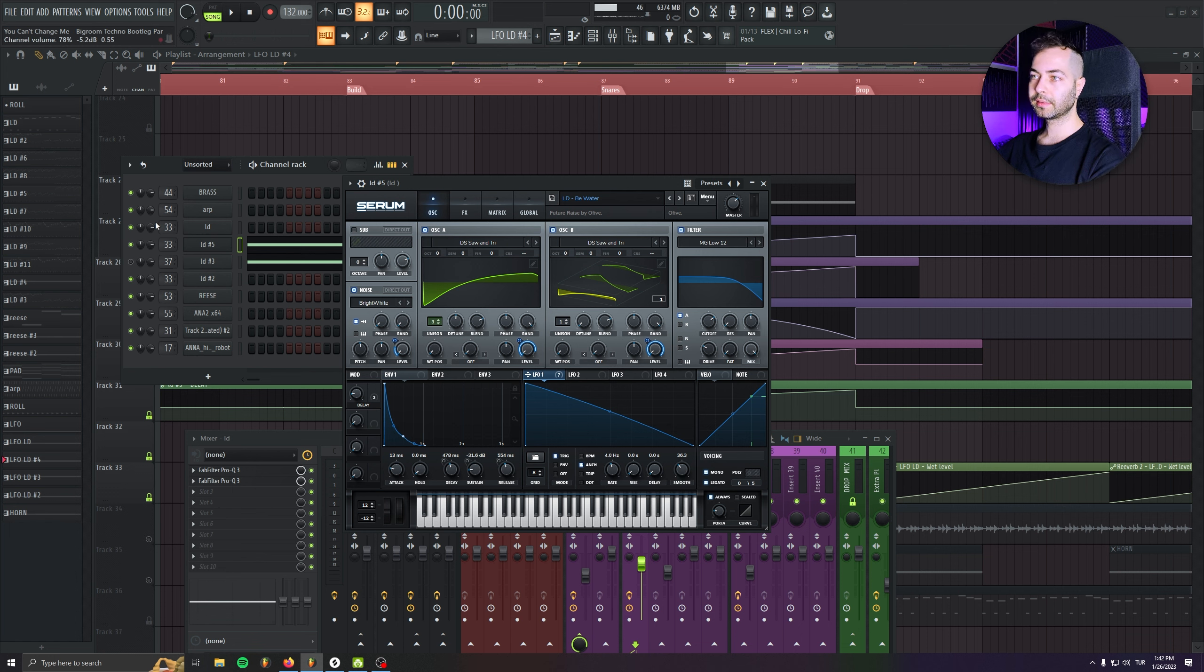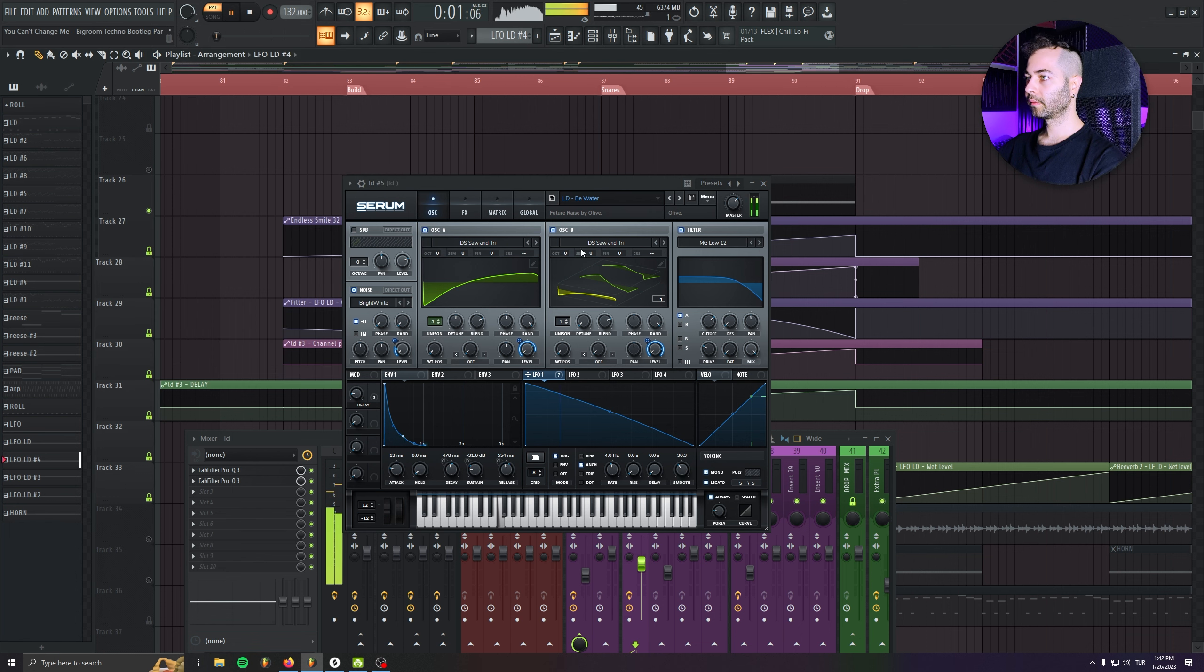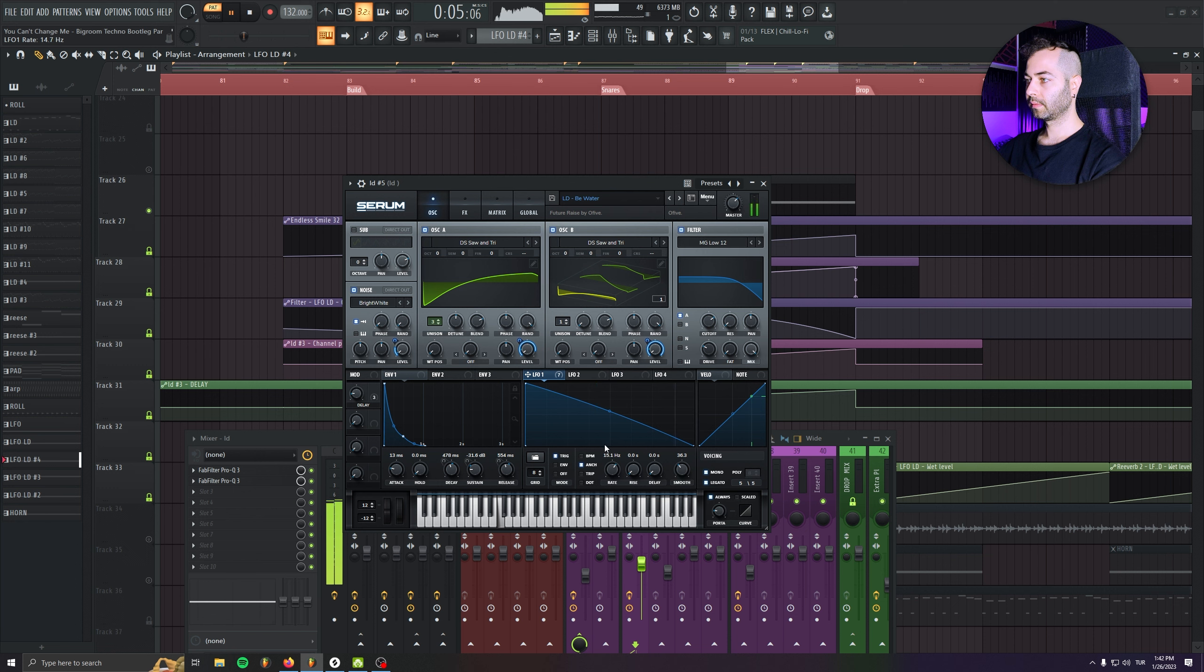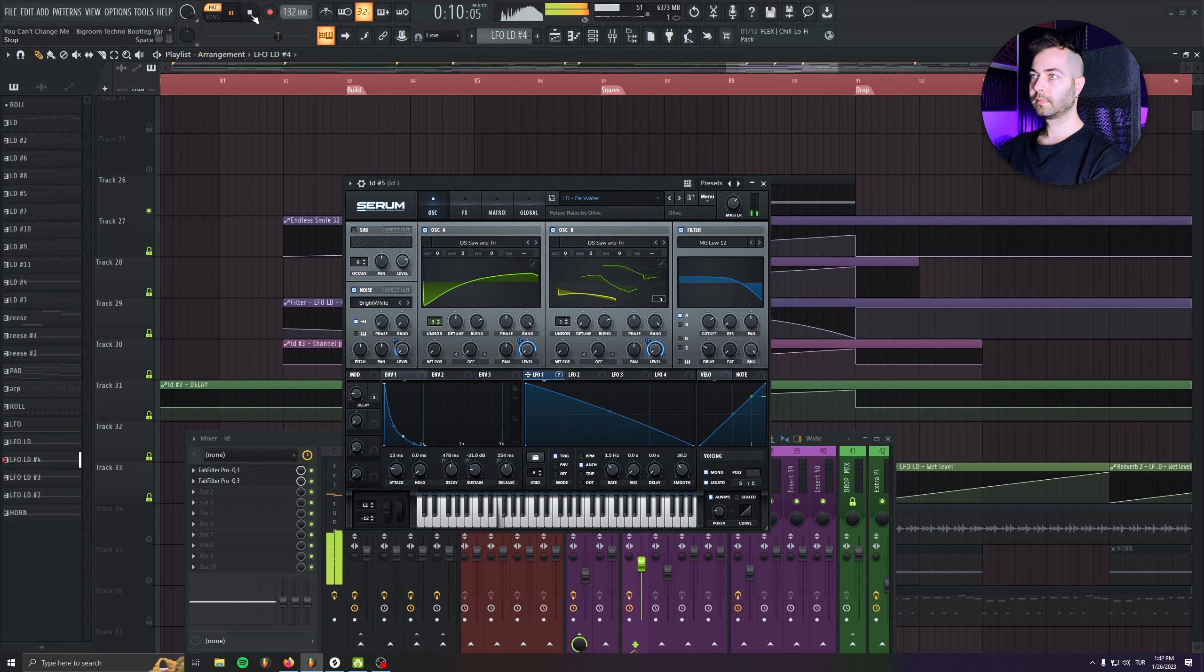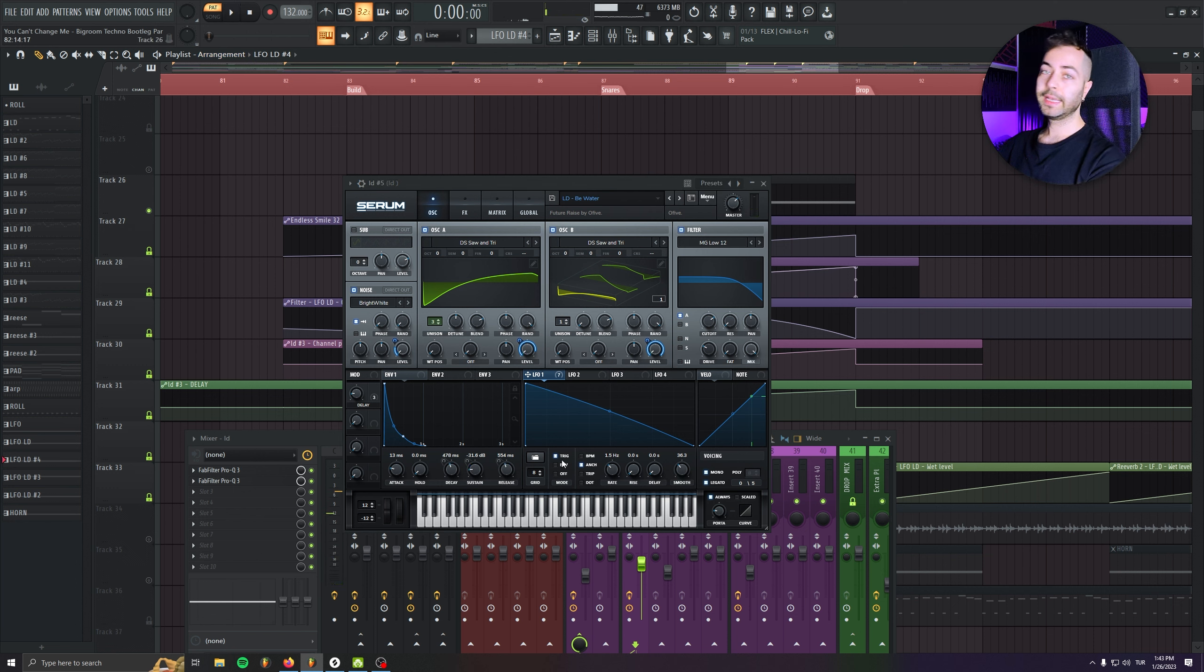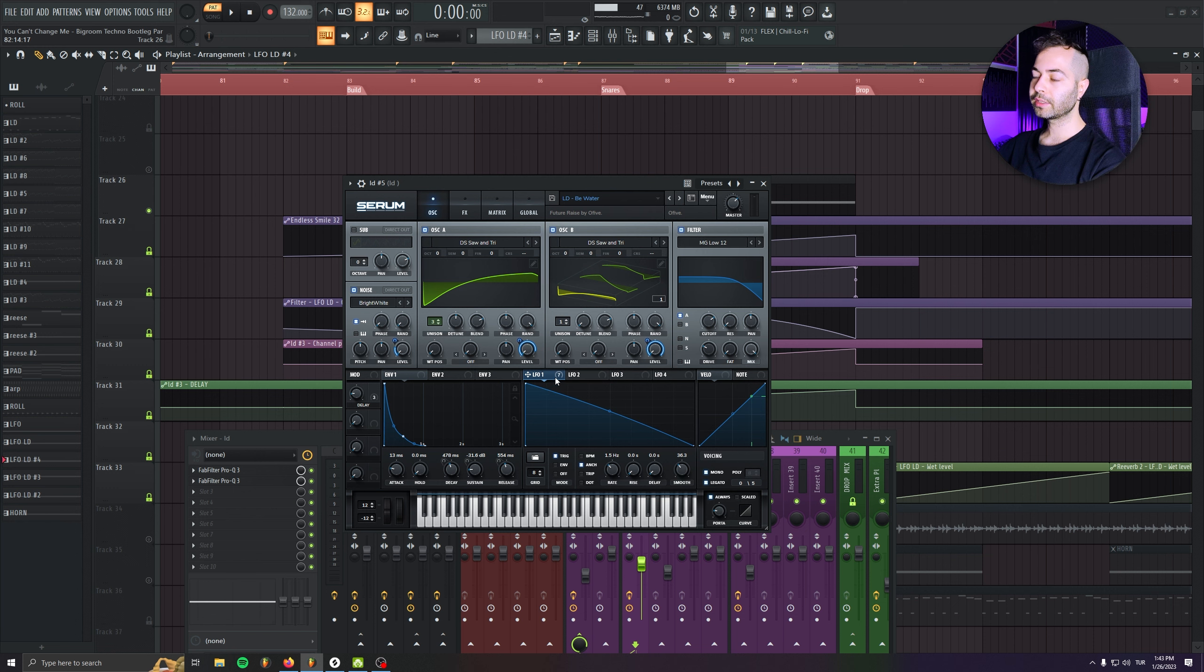Now, if I just play the note. As you see, when we set up the first LFO like that, make this shape.